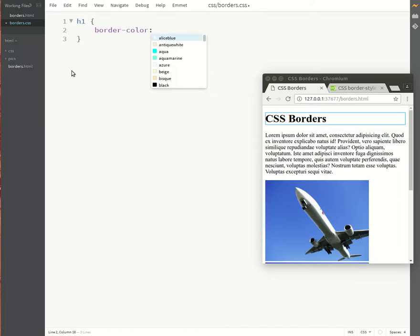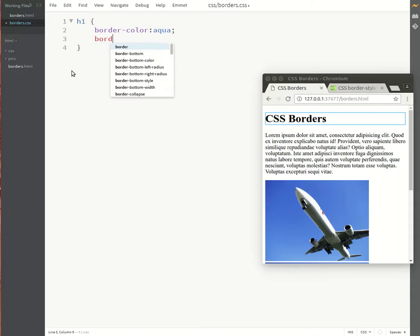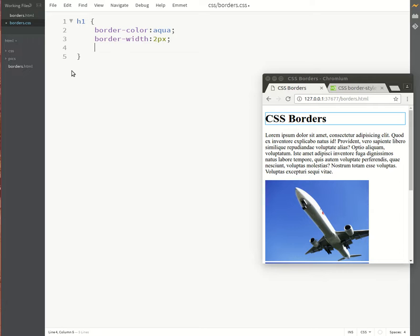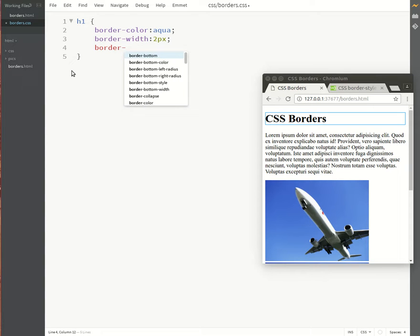Set it to aqua, and then I'll set a border width, and I'll also set a border style.